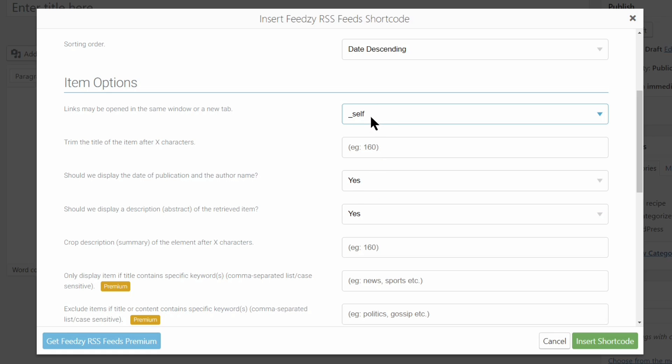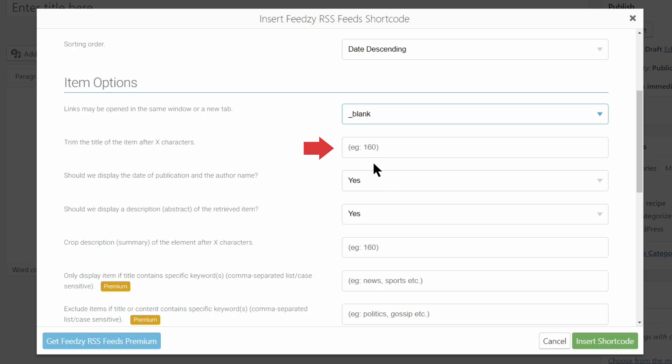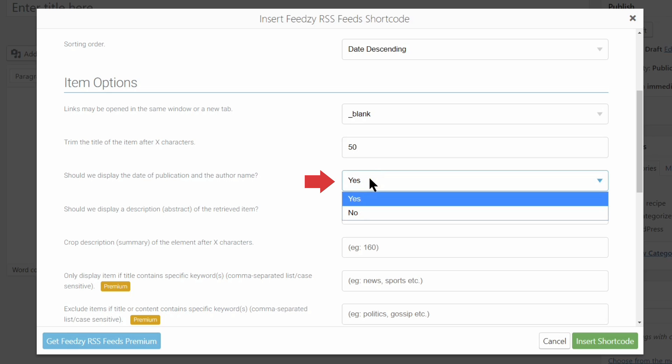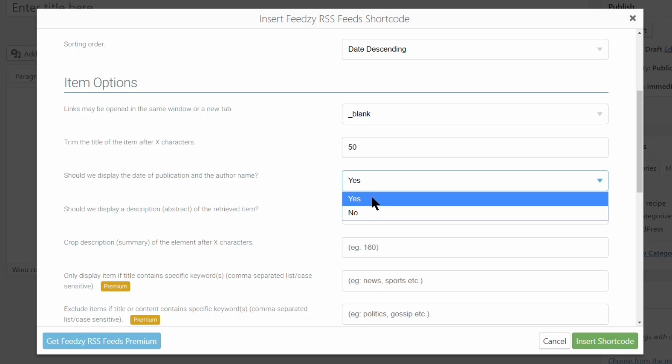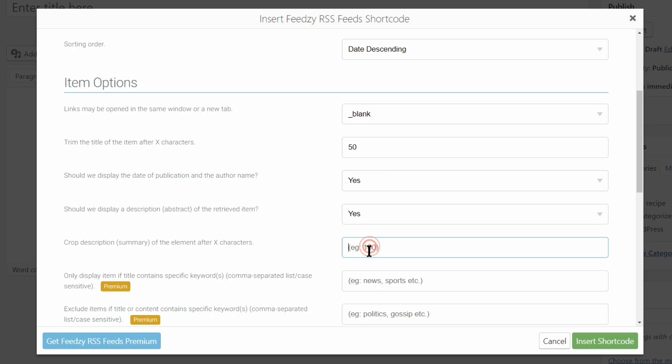In this field, you can trim the title of the feed to show only 50 characters, for example. Then you can choose if you want to display the date of publication, the author name, and abstract description of the retrieved item. I will leave both options as they are by default. We'll see how it looks immediately, so keep watching. Crop the description if you want it to 140 characters or less. This can be helpful if you have more than five items on the same page.